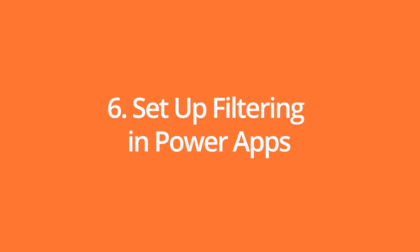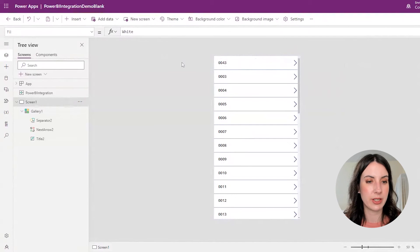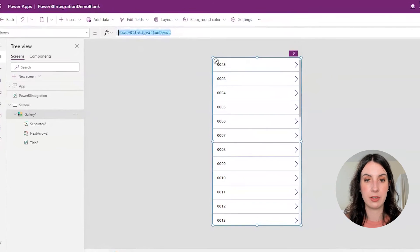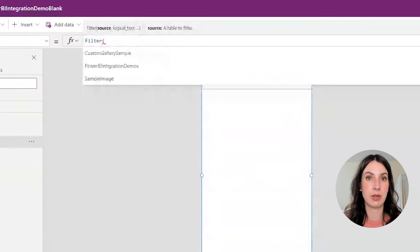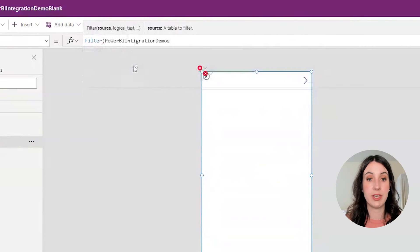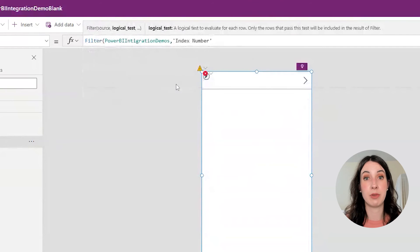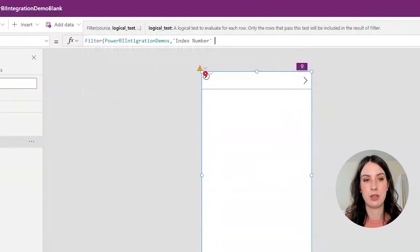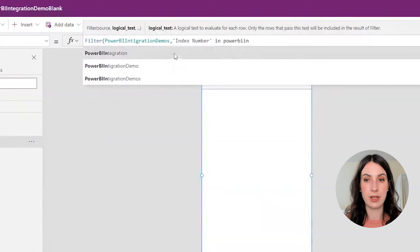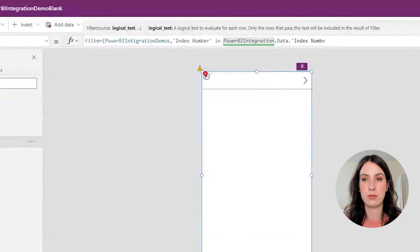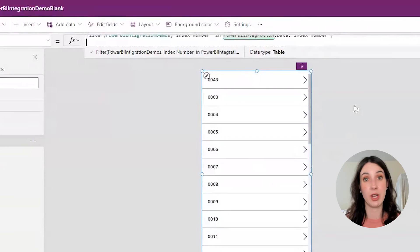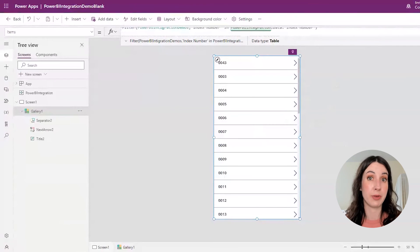Step six, we're going to set up filtering in Power Apps. Let's select our gallery and write out a quick filter statement: filter our Power BI integration demo's data on the index number, where that index number comes from our Power BI report — so we write 'PowerBIIntegration.Data.IndexNumber.' You won't notice anything changing here because we aren't currently interacting with our Power BI report.